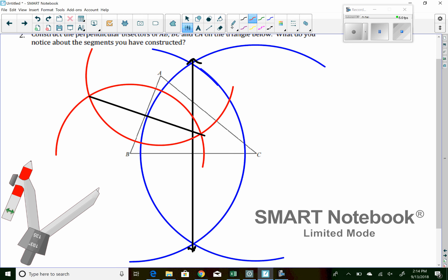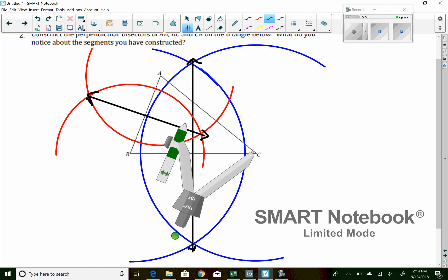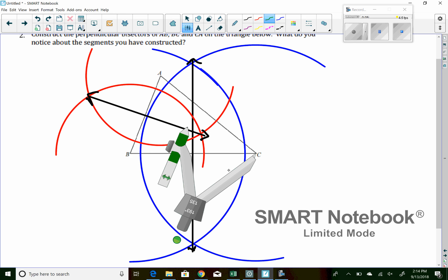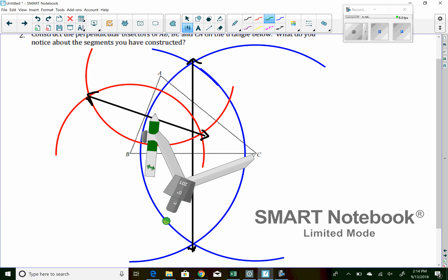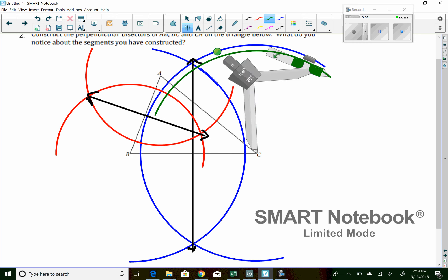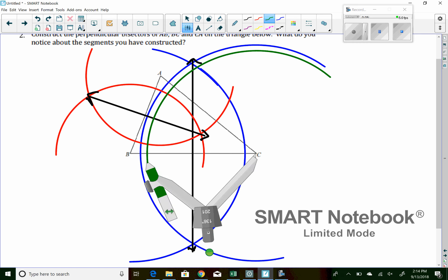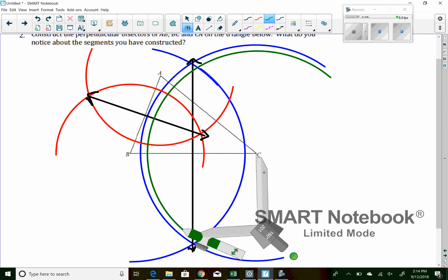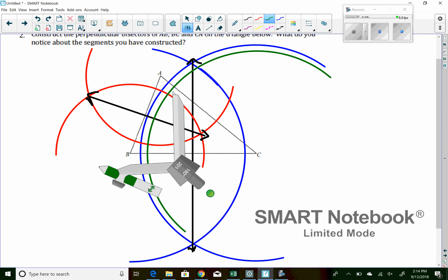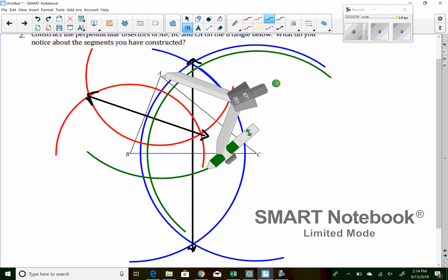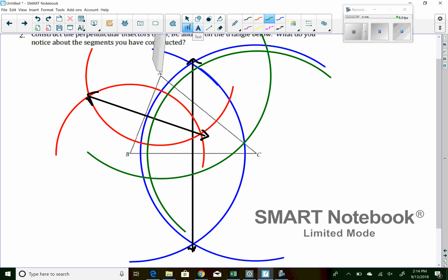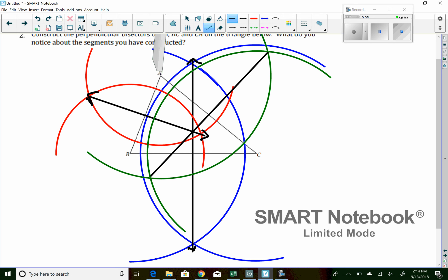And the last one here I'll do in green. This is for AC. Again, yet another size circle so that we don't confuse ourselves. So here's green and green. Connect those with a straight line.